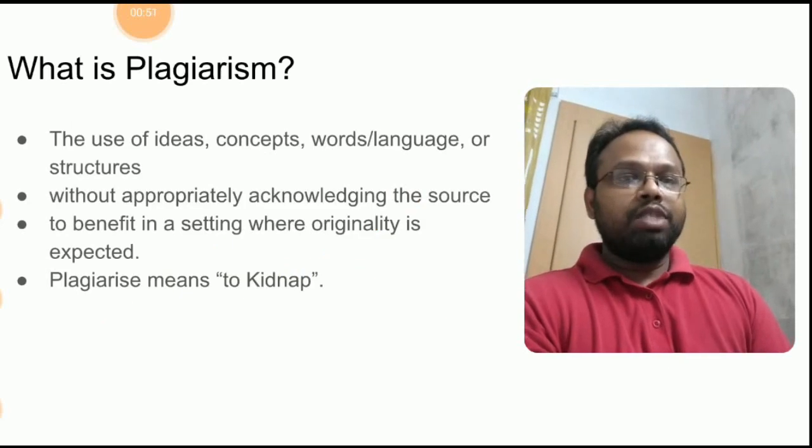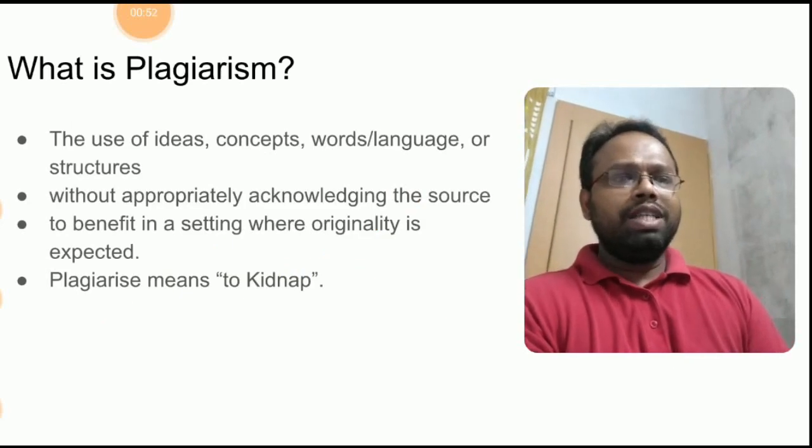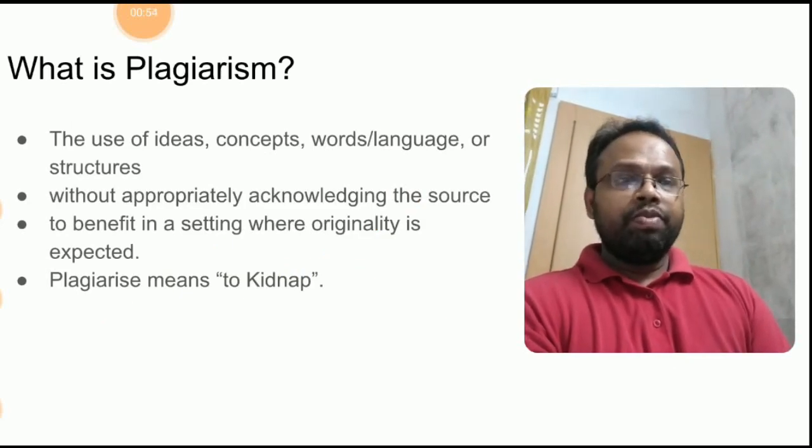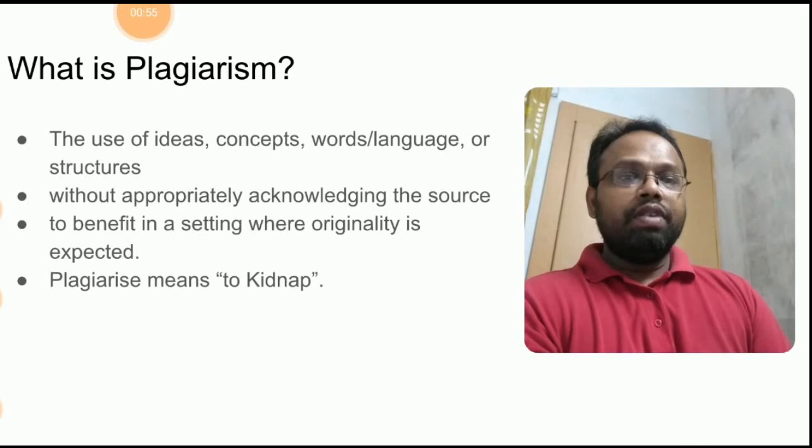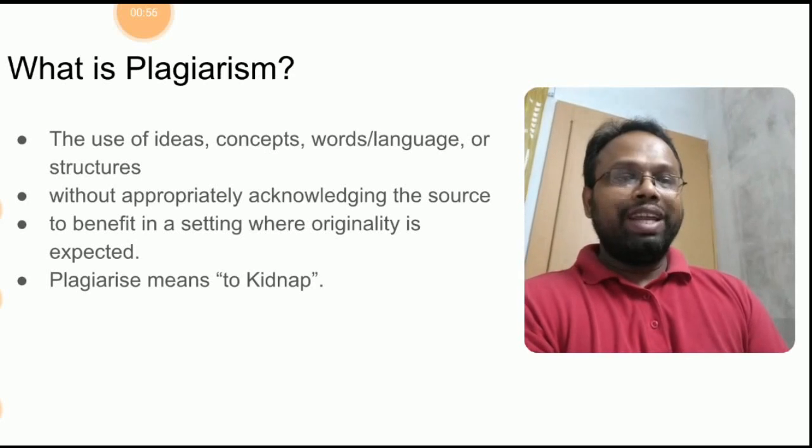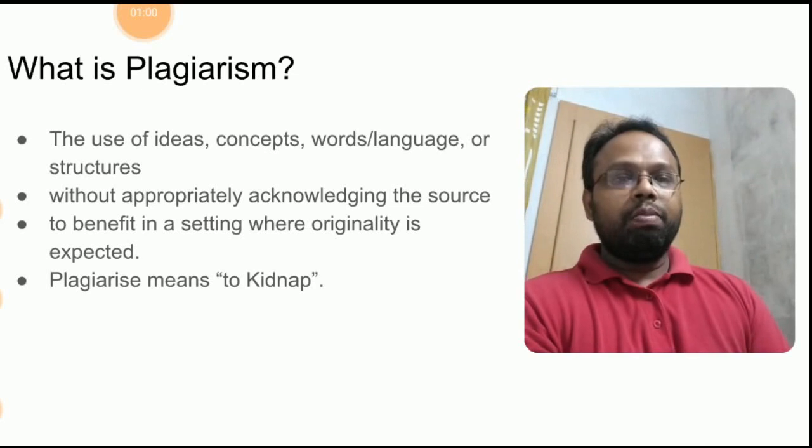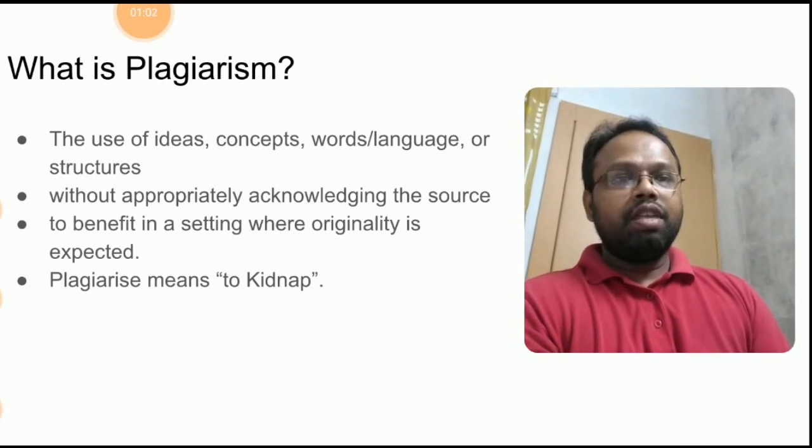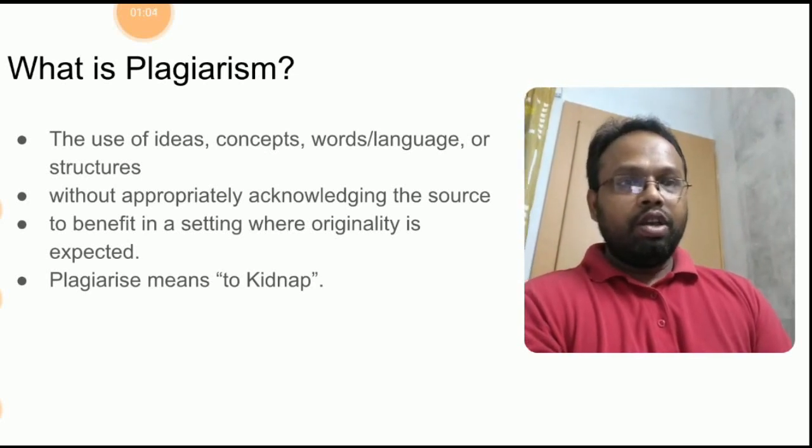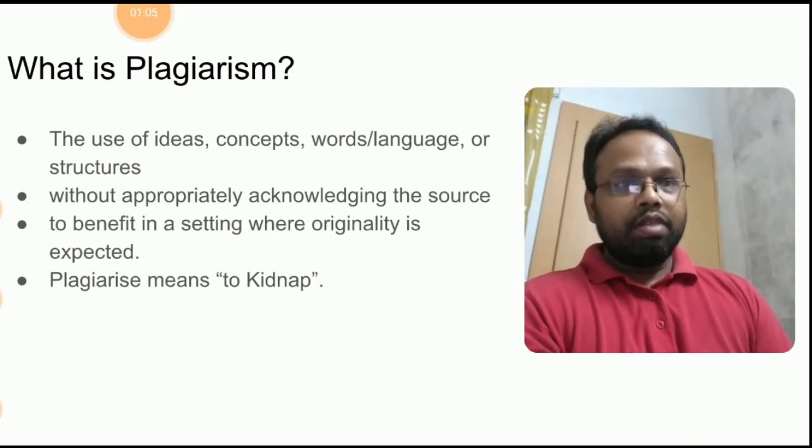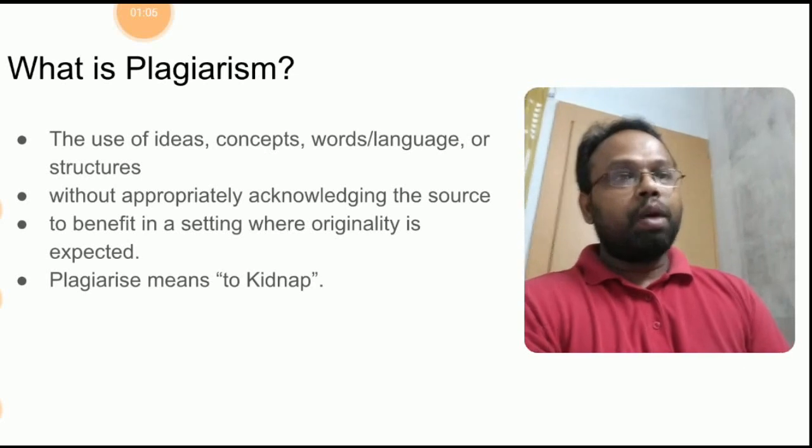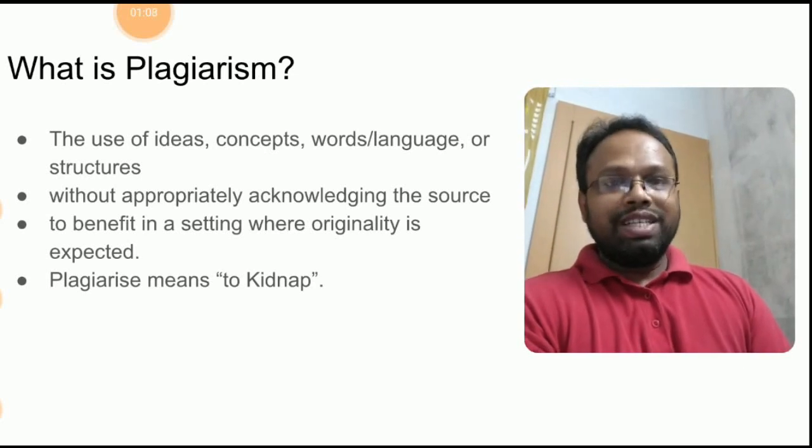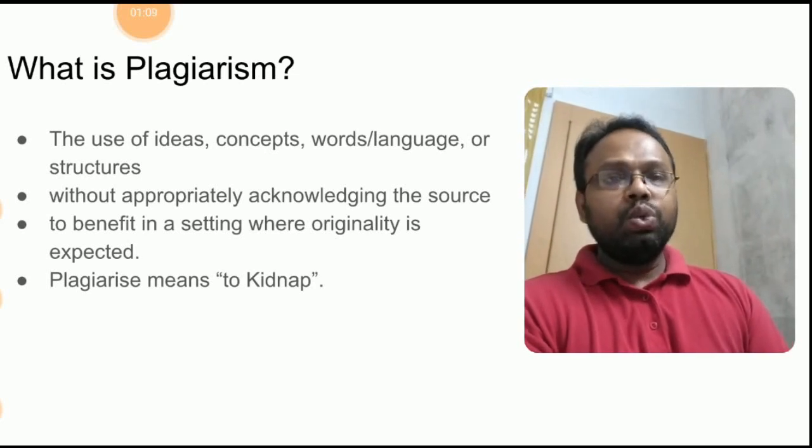What is plagiarism? Plagiarism is derived from a Greek word which means to kidnap. That is, you are taking somebody without their permission, but in scientific writing you can take but with proper citation.